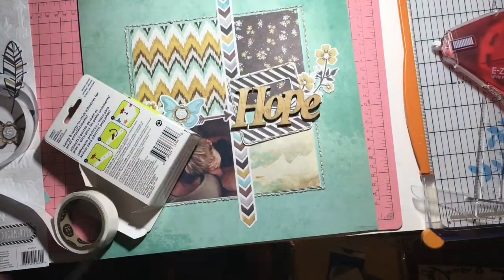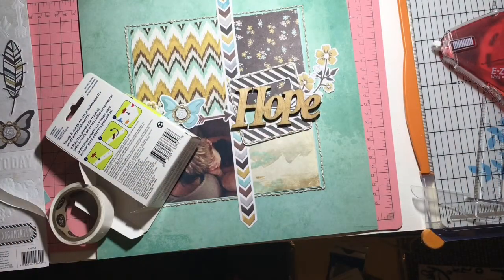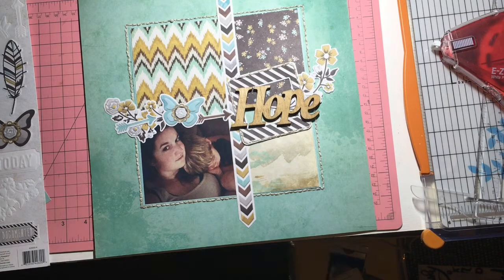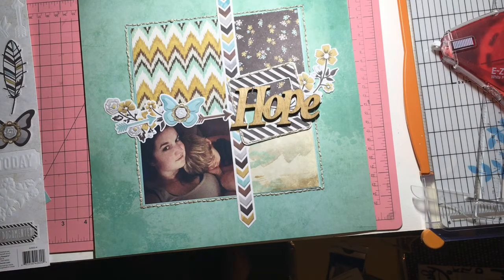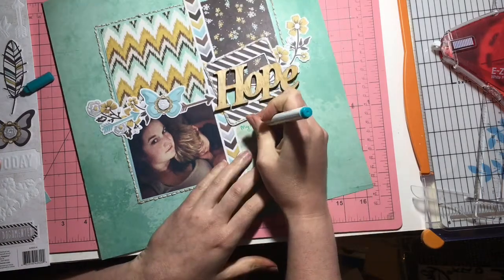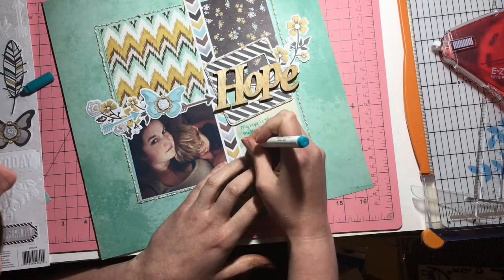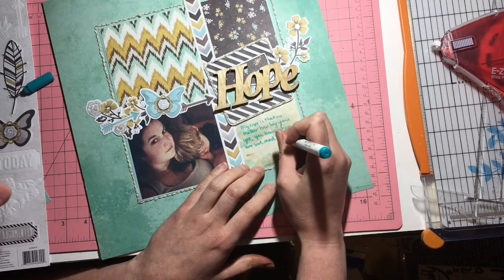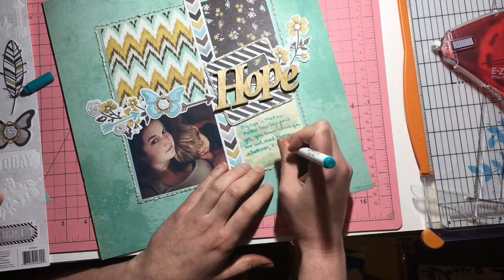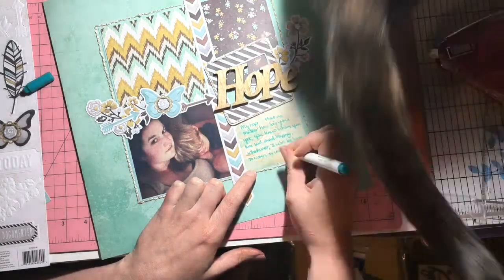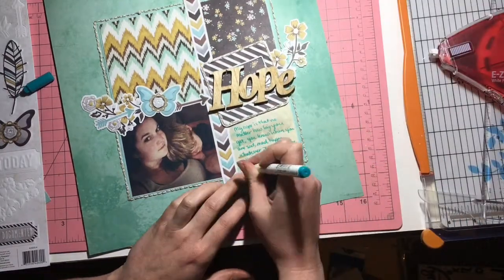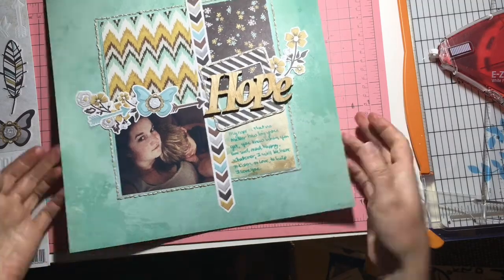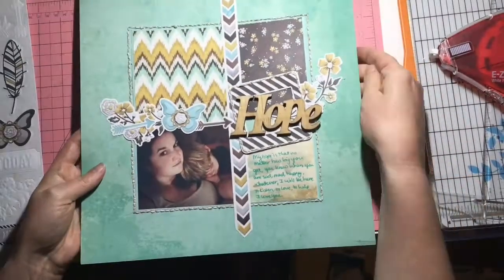This layout is about my son cuddling, random day in the summer. The journaling says my hope is that no matter how big you get, you know when you are sad, mad, happy, or whatever, I will be here to listen, to love, and to help. I love you. And I really hope he always knows he can snuggle. He will snuggle in his own time. I love it. We get our times together that we butt heads because we're a lot alike, even him being a five year old. But we also have so much in common and he does rely on me and I love him to death. Obviously he's my kiddo.